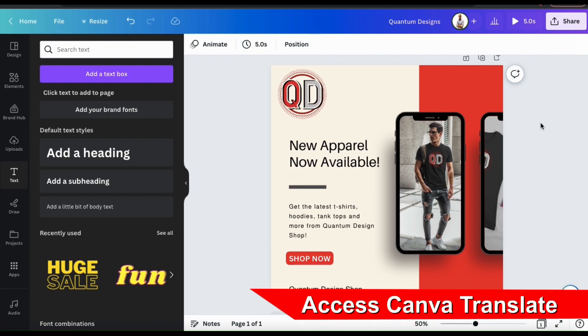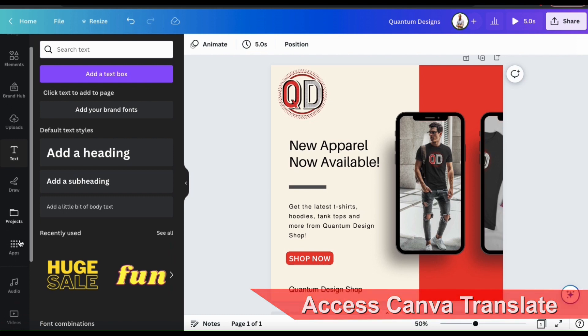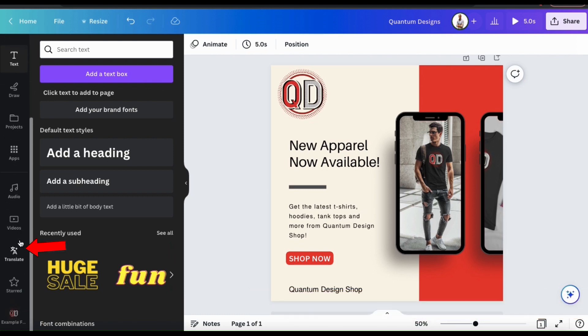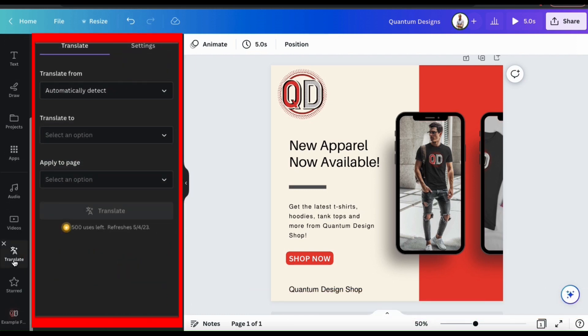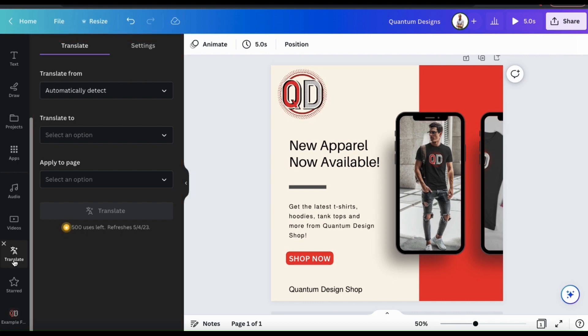To instantly convert my design text to other languages, I'll need to access Canva Translate. To access Translate, let's look at the menu on the left hand side and scroll down to the Translate tab. This should open up the Translate menu, where you can view various options and settings.